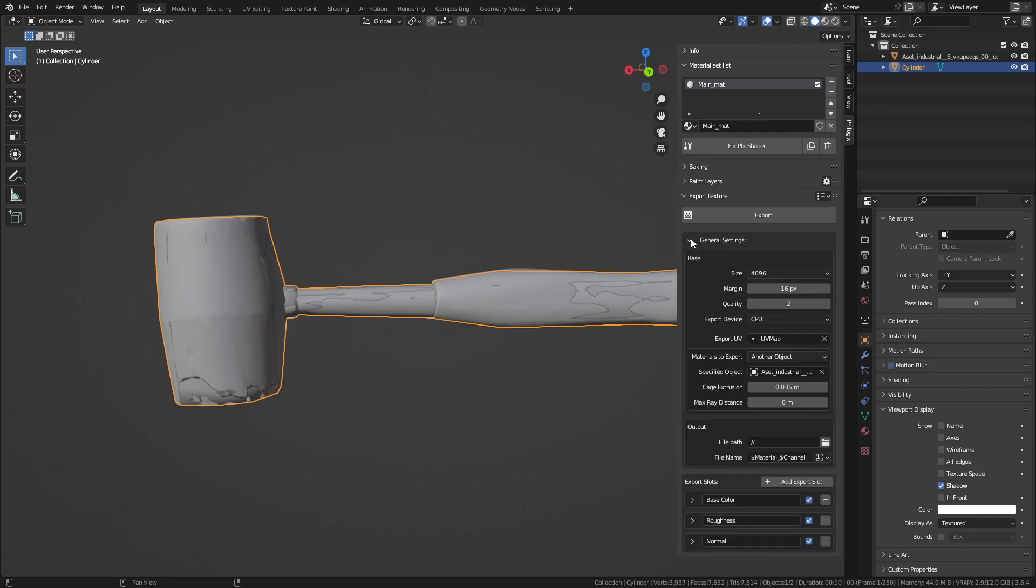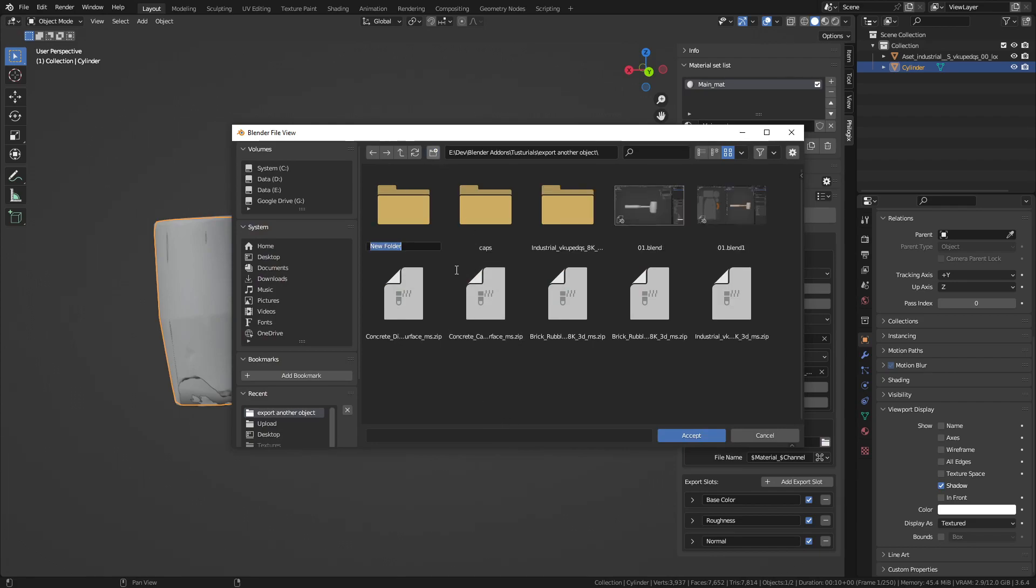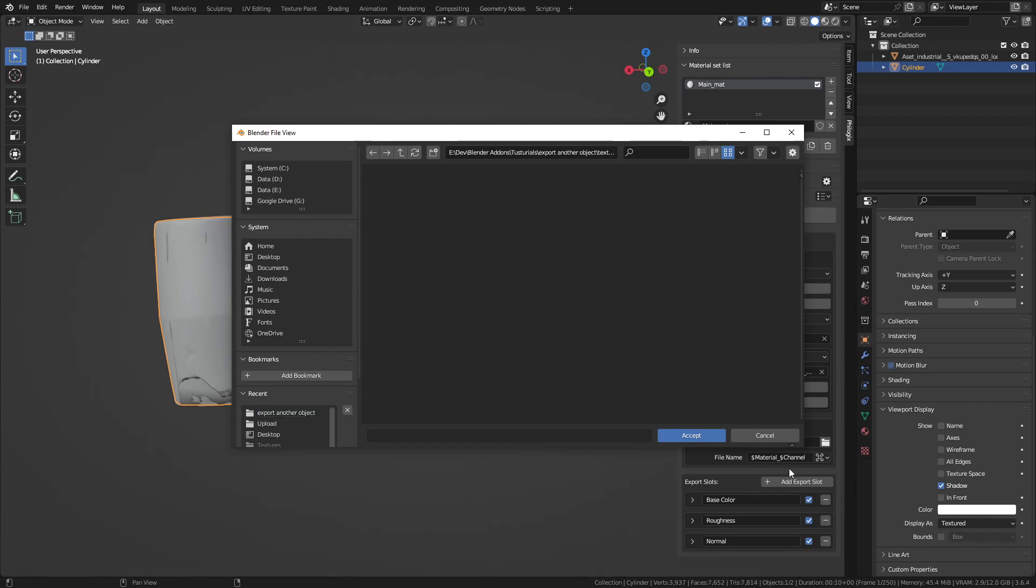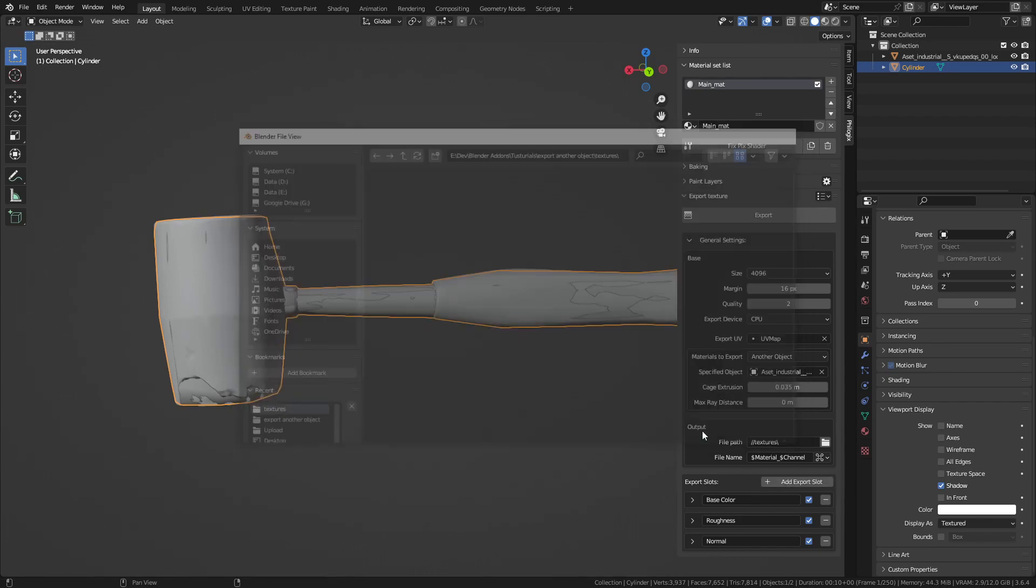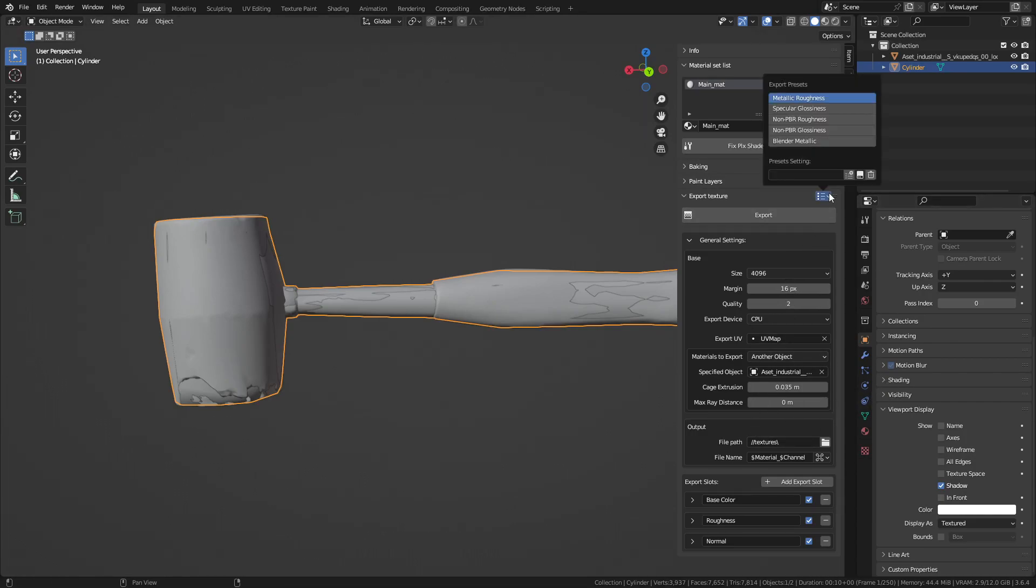Now, I will choose the folder to save the textures. You can see that this setup process can be time-consuming. With settings we use frequently, we can save these configurations in the Export Preset section here. Whenever needed we can simply call these presets, saving us time and effort.